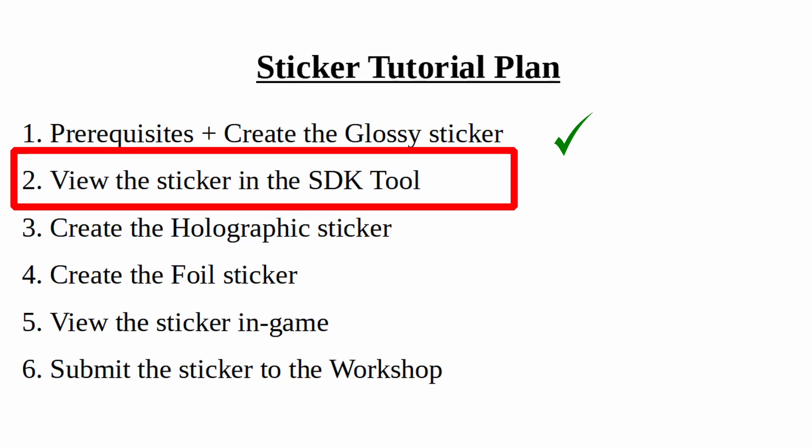Welcome to the second video of the CSGO sticker tutorial. In the last video we talked about the needed tools to create stickers. We also created a glossy sticker, added an alpha channel to it and exported it as TGA and VTF files. In this video we will view the sticker in the SDK tool.